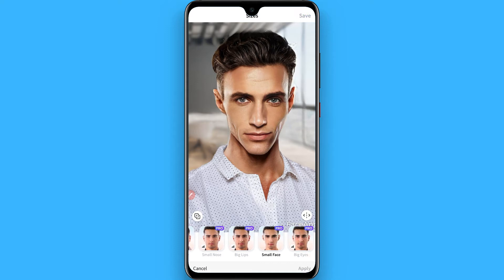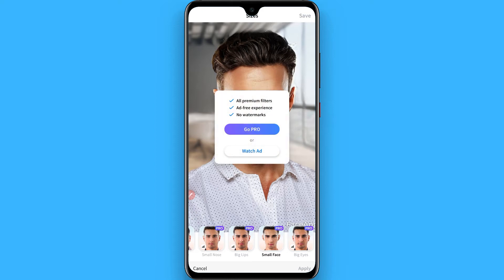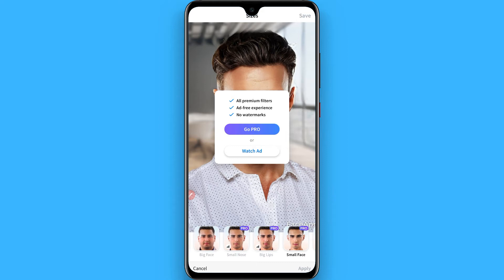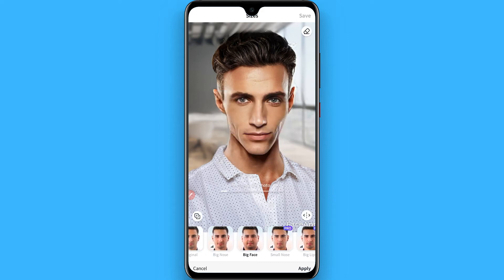You have to click on Small Face, but it's a pro feature — you can simply purchase the application, or you can watch an ad. Right now Watch Ad is not working, so I'll do this practical on Big Face. You can follow the same procedure on Small Face.